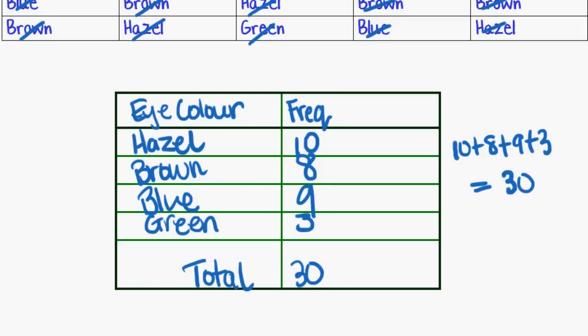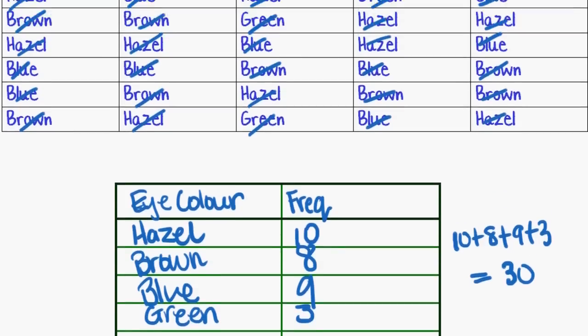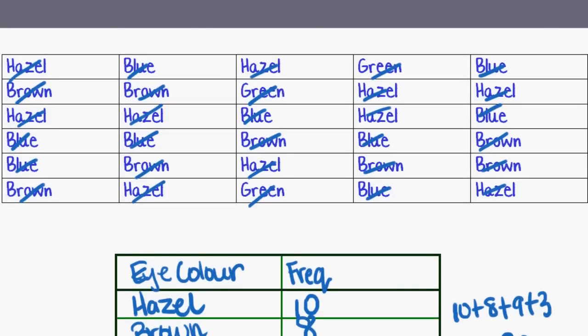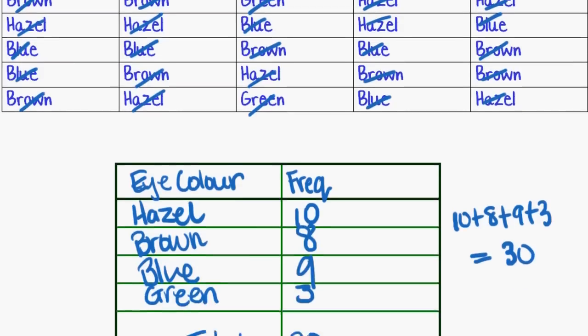And just to double check that, I'd look back at my data. What have I got? I've got one, two, three, four, five going along and one, two, three, four, five, six going down. So it's six times five is thirty. So I have counted up the right amount and I haven't forgotten any of them.